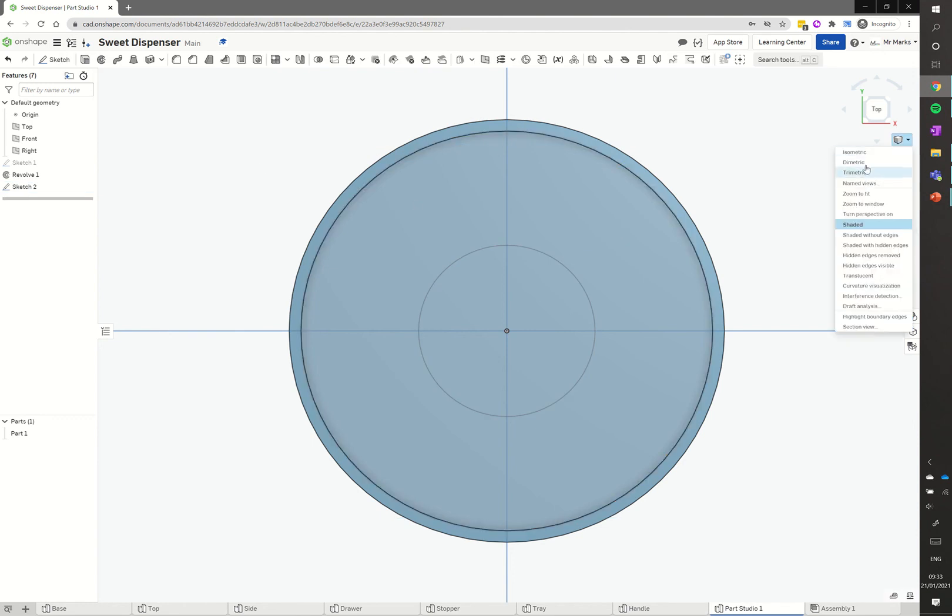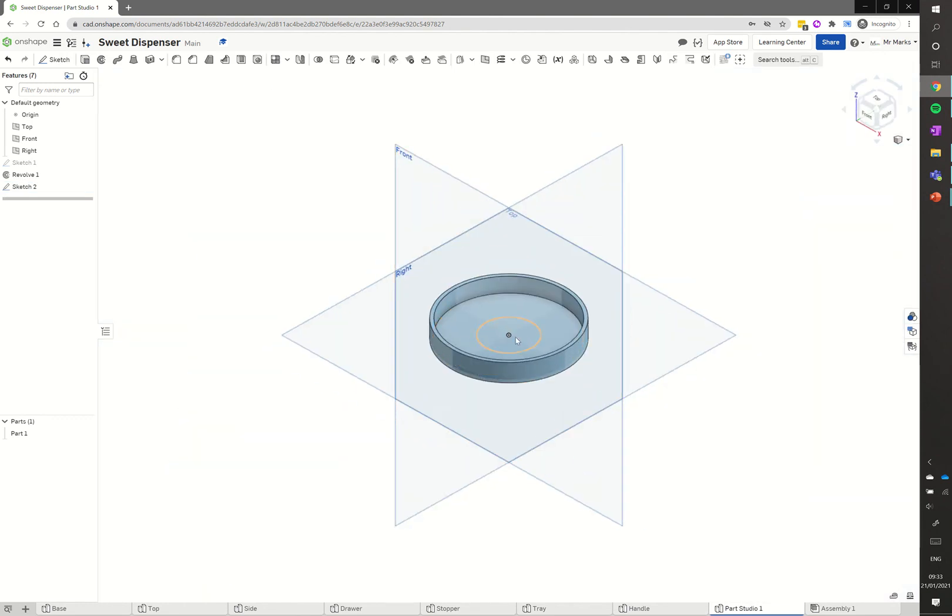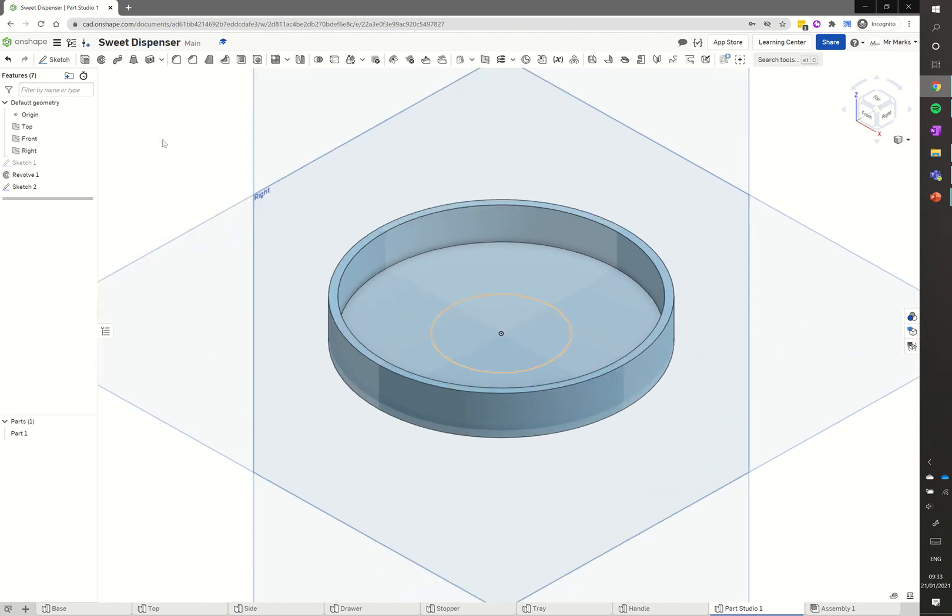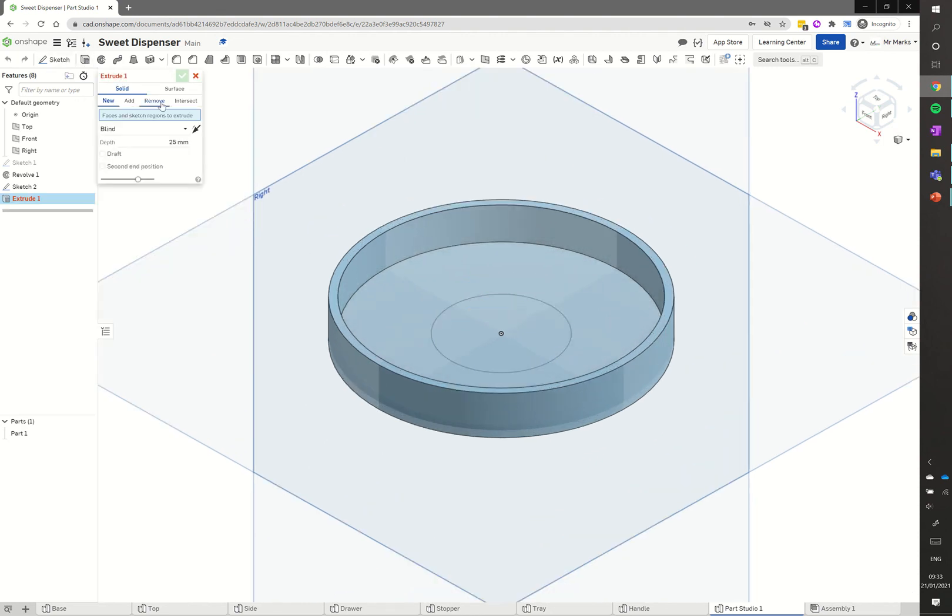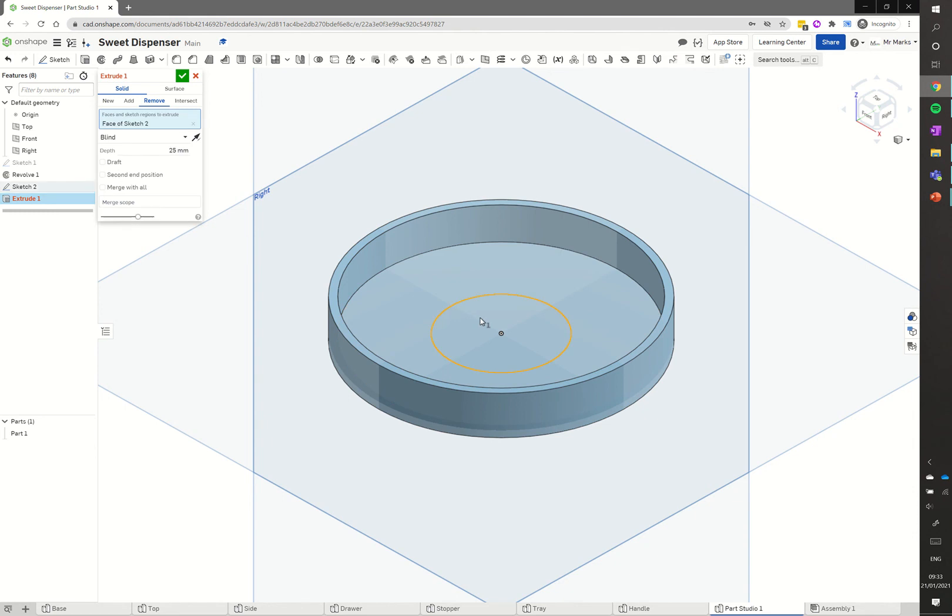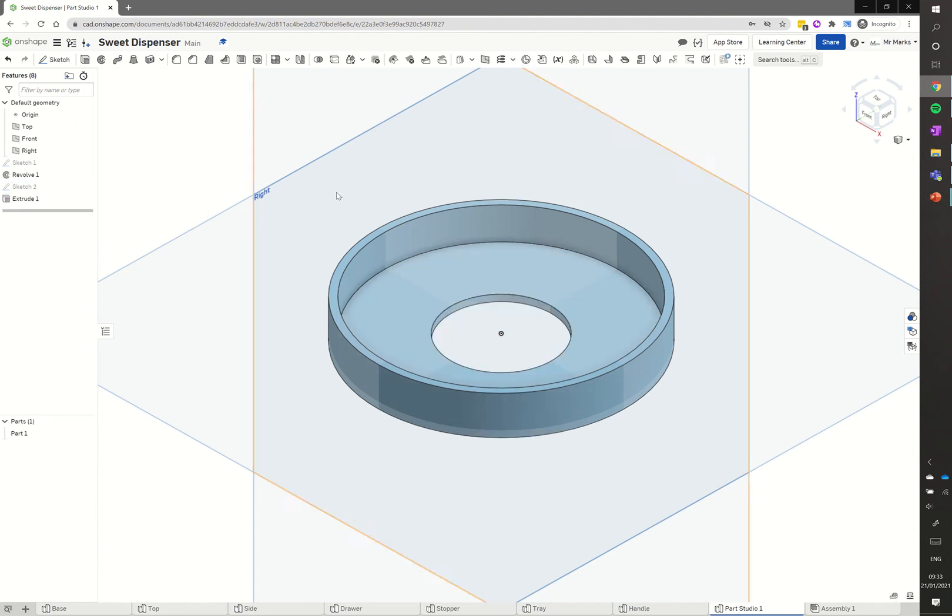I'm going to jump back into the isometric view again and zoom in a little bit there. I'm going to use the extrude command on this one here. We're going to remove, and then we're just going to click on that circle drawn there. You see it's cutting through for 25 millimeters there, which is fine. It's only cutting through two millimeters of lid. Just click green on that, and that's good to go.